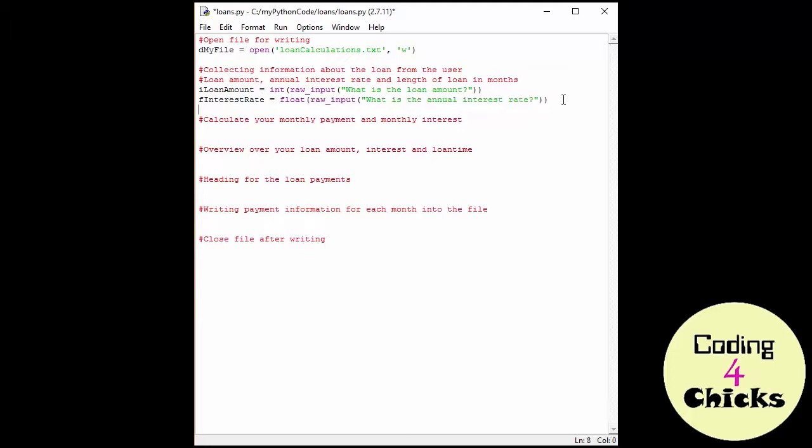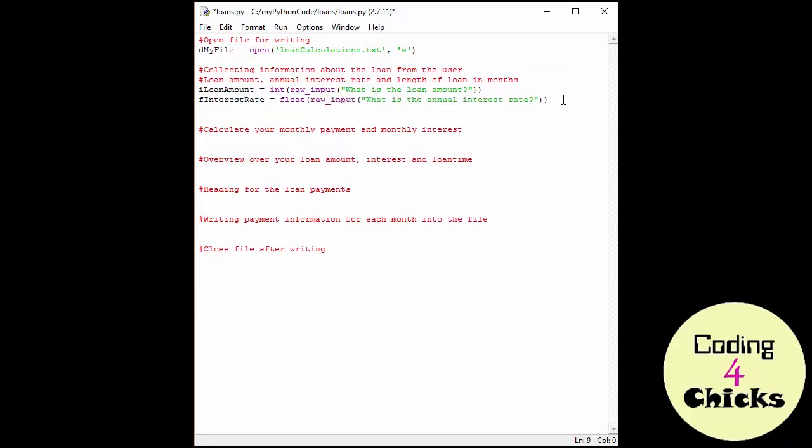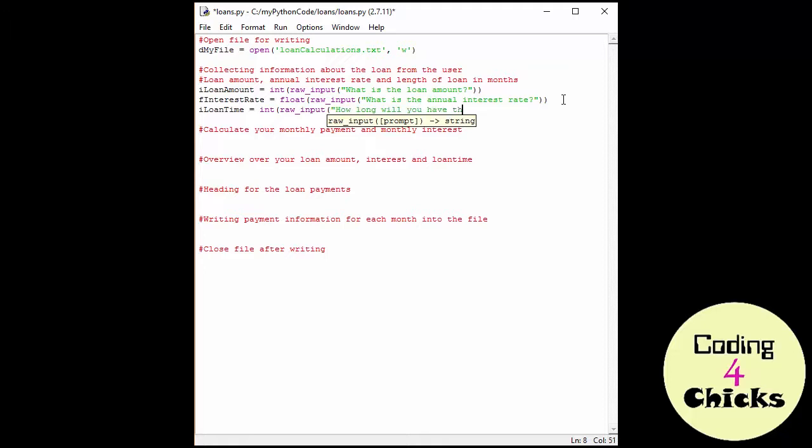And then the third one, which is going to be I, an integer loan time. This is going to be the loan time in months so we're going to use an integer. And int raw input. And how long will you have the loan for in months? There we go.